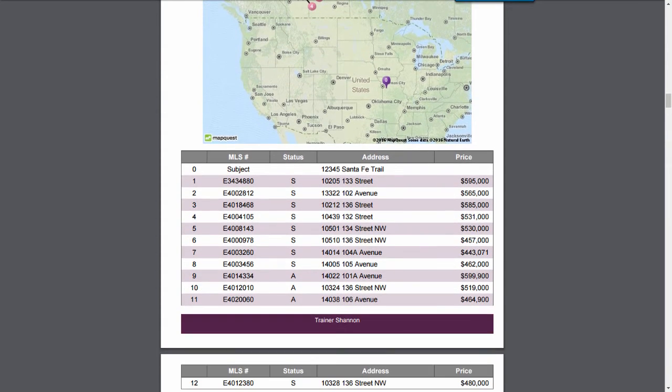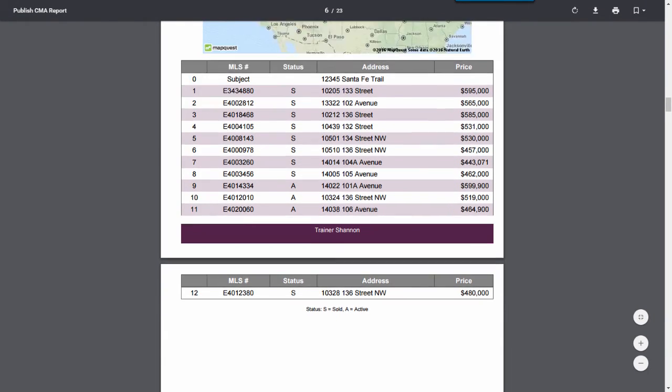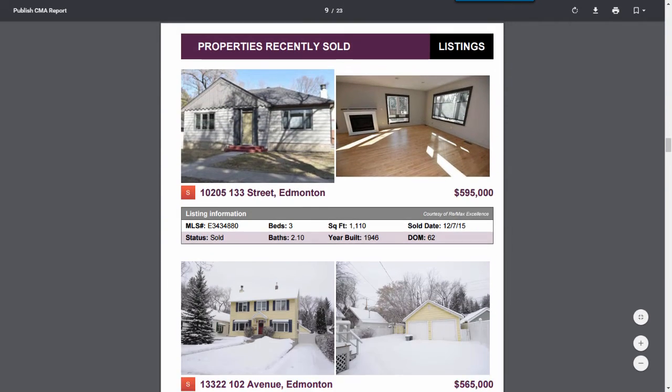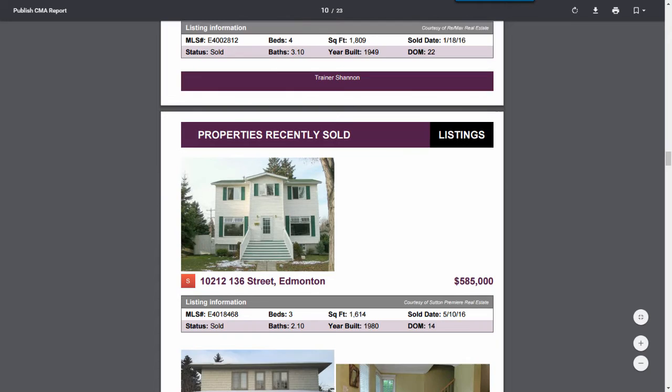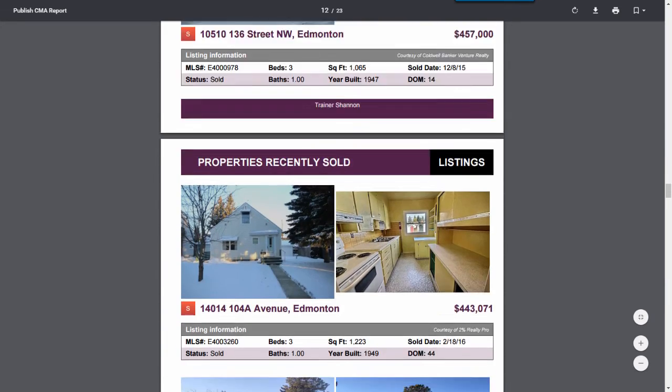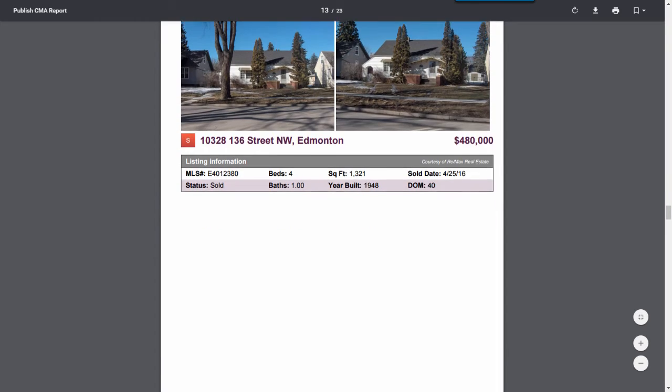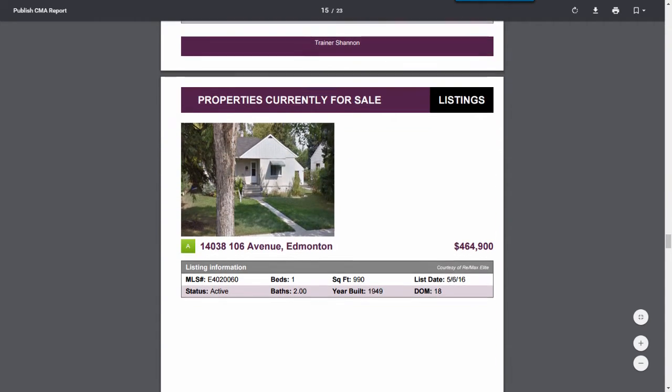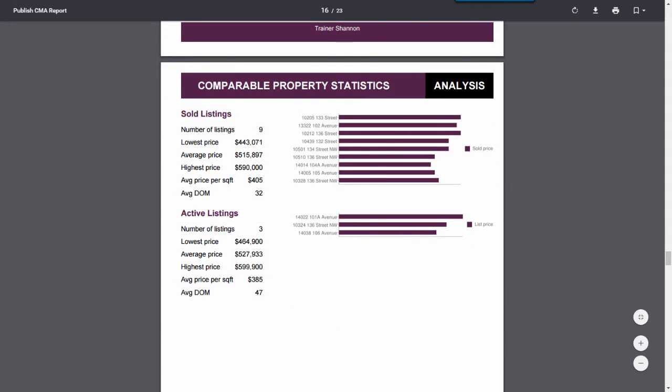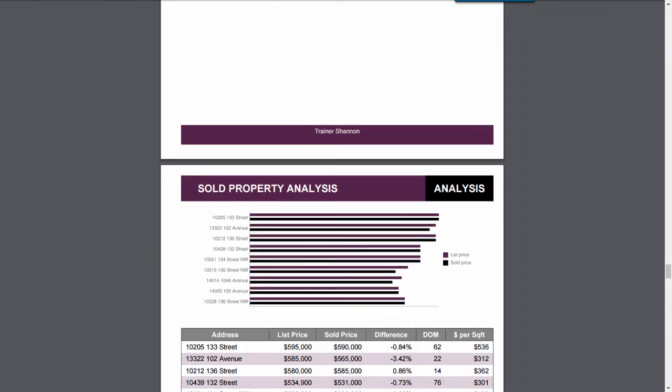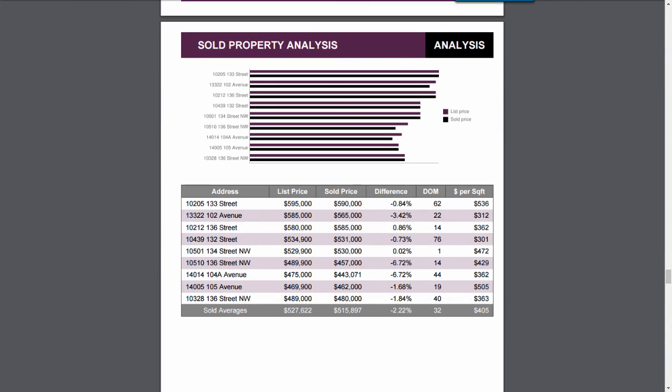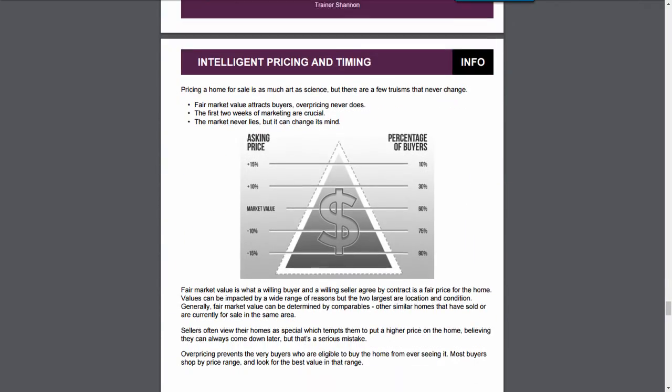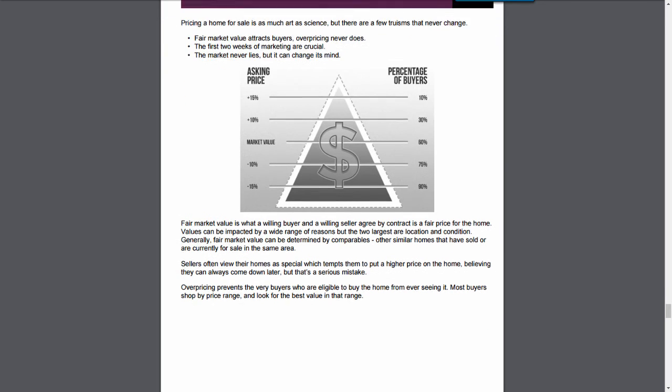As you move on down, you can see the different details about each of the comparable properties. We have the different reports related to, and here we have one of the properties, some of the other properties, some comparable property statistics, some more property analysis. And then we have some of the additional reports. These are ones that you would just choose to use, and not necessarily that you could edit the content on.